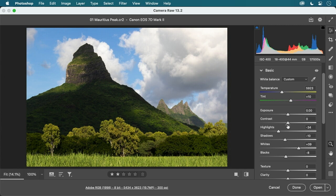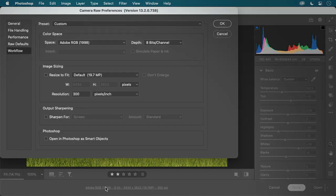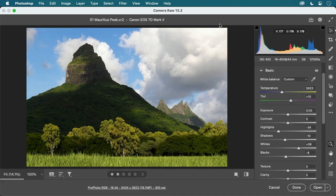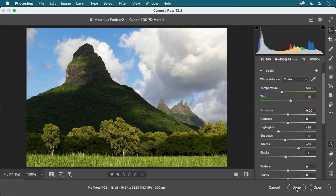We can affect control over tonal range and contrast using Whites, Blacks, Highlights, and Shadows. Regarding color space: the settings shown — Adobe RGB at 8-bit — are not what I normally use. Normally I'd be using ProPhoto RGB and 16-bits per channel. I'll go ahead and establish those settings. Then I'll click Done to save the settings without opening the image in Photoshop.